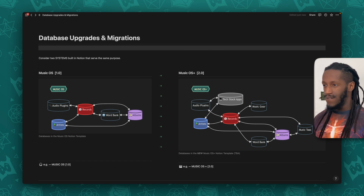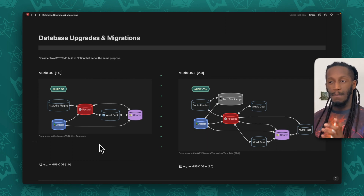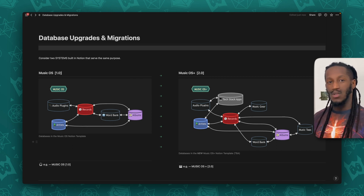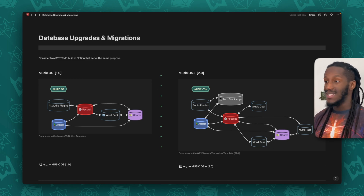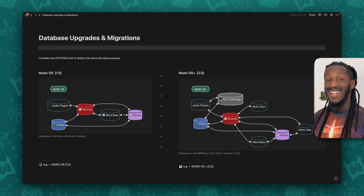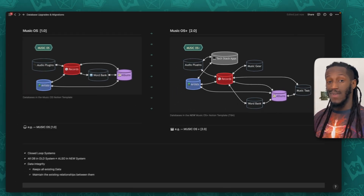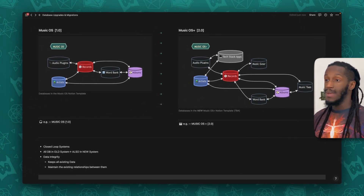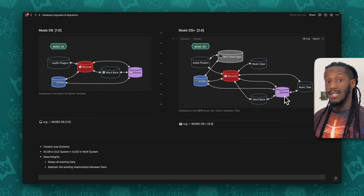What I have displayed here is the visual representation of these two systems in their entirety. When you look over to the left, you'll see a mermaid flowchart that represents the five databases that exist inside of the Music OS system. And to the right, we have a flowchart that represents the eight databases that exist inside of the Music OS Plus system, aka version 2.0. Another really important thing to recognize here is that all databases that exist in the old system also exist in the new version of that system.